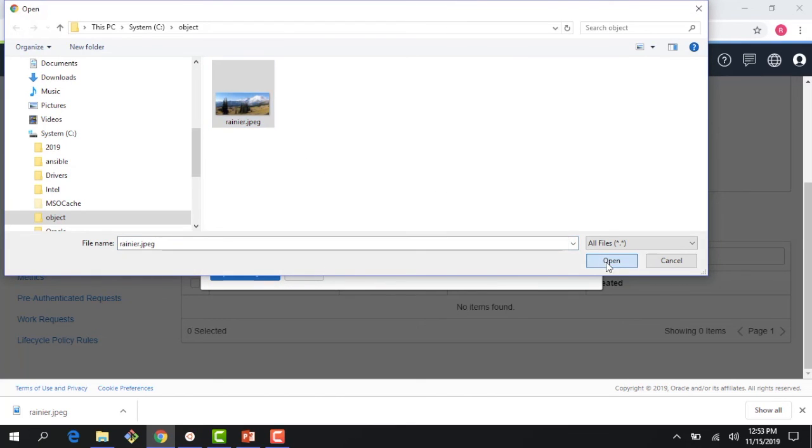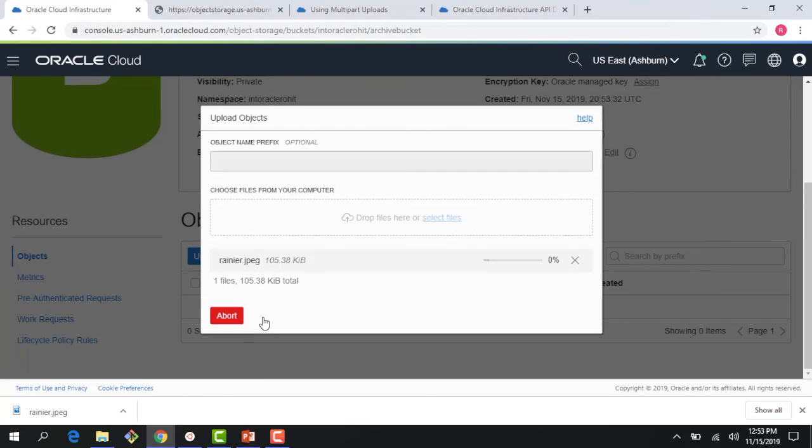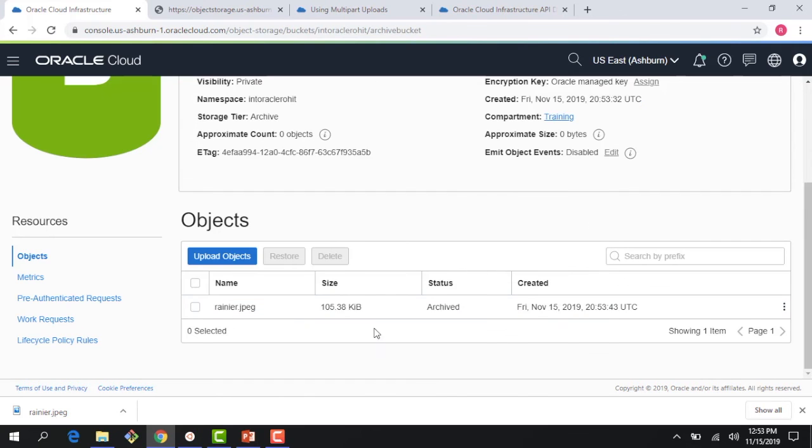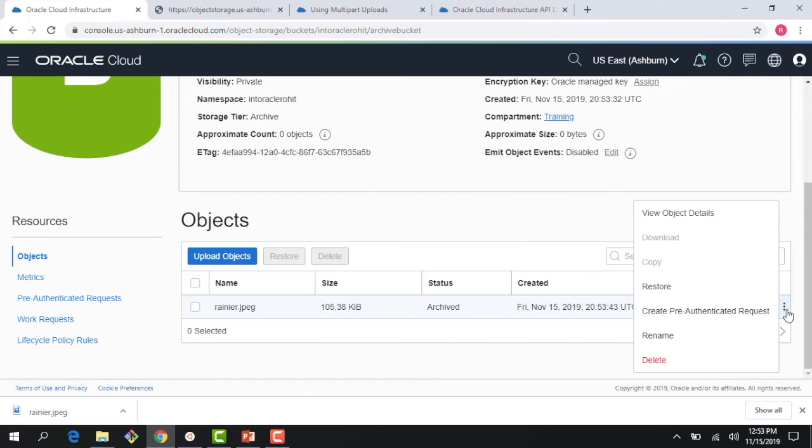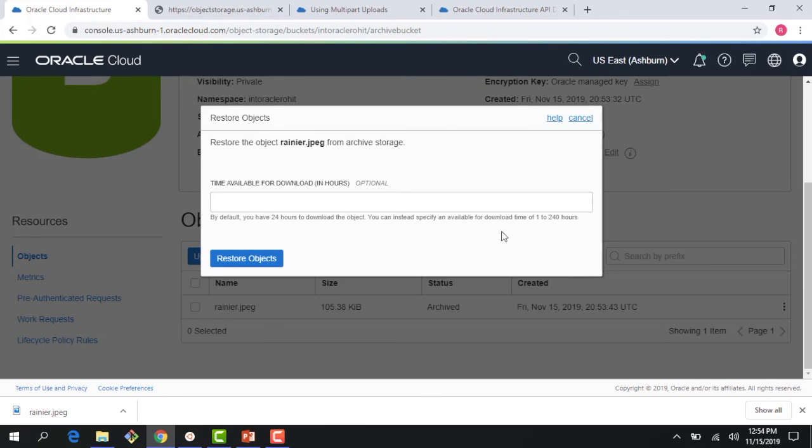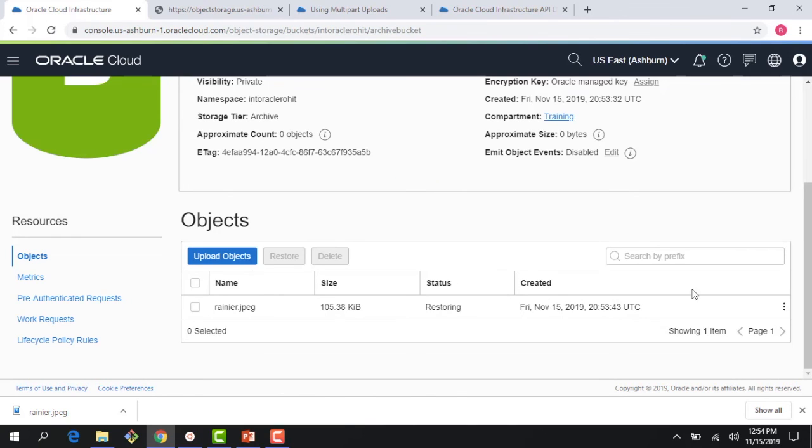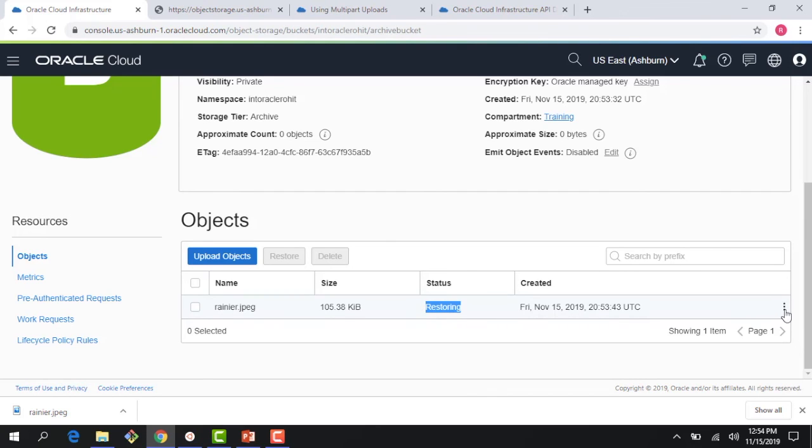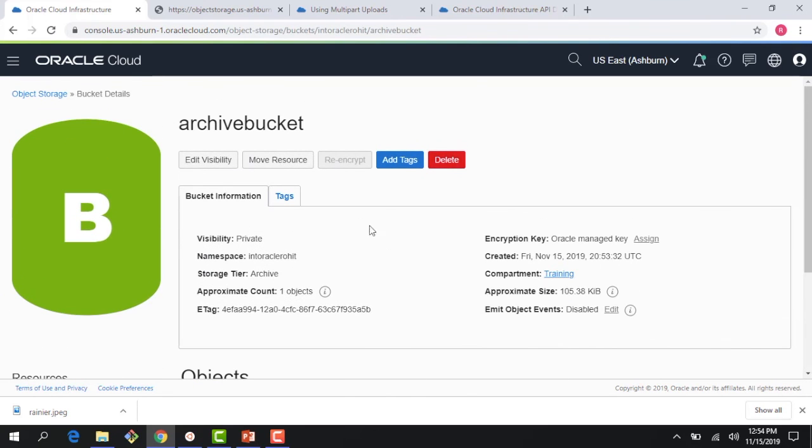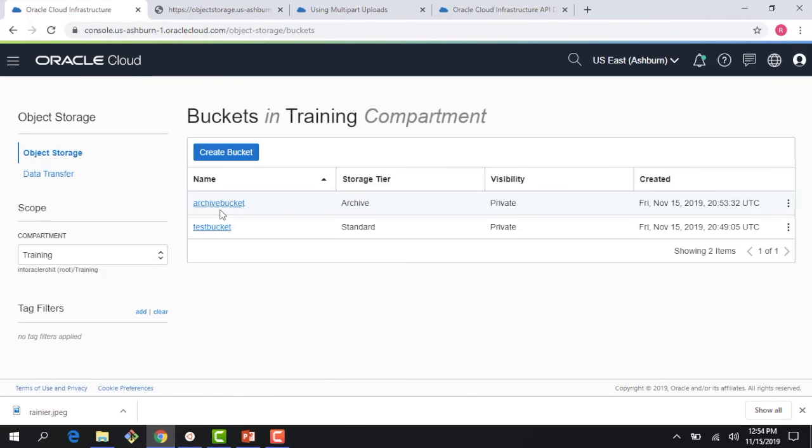But remember it's an archive bucket so the data has to be restored before we can download it. The file is available here and you can see here the download button is grayed out because I cannot download it right away. If I click on restore it says time available for download in hours, it's an optional value. I'll just go with the default and now I'm in the process of restoring this data. Now if I do this before 90 days there is a cost which is incurred, but time to first byte is typically four hours. The whole use case for archive storage is long-term retention and backup. If you want to access your data in an instantaneous fashion you should go to a standard bucket.